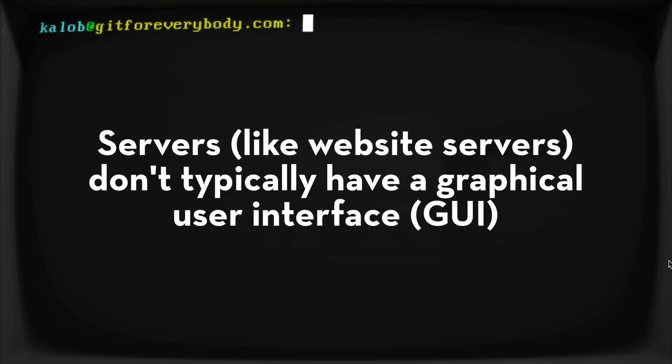Now for those of you who don't know, servers actually don't have a graphical user interface. They don't have an interface at all that doesn't look like your Windows computer, your Mac computer. It doesn't look like desktop Ubuntu. It's just all command line.